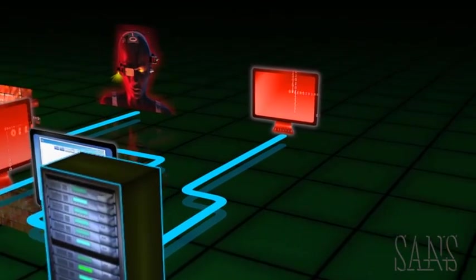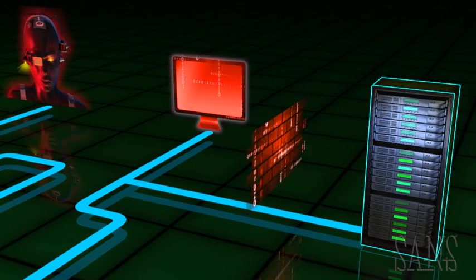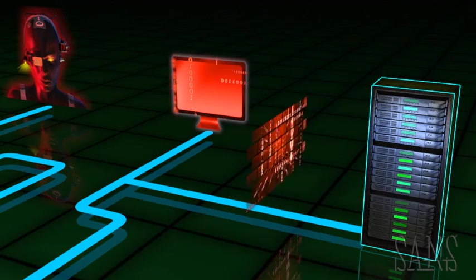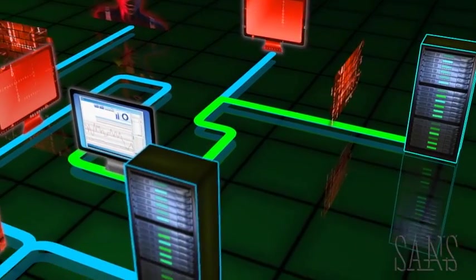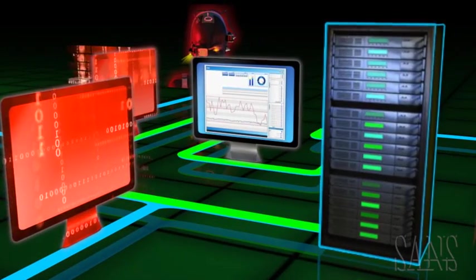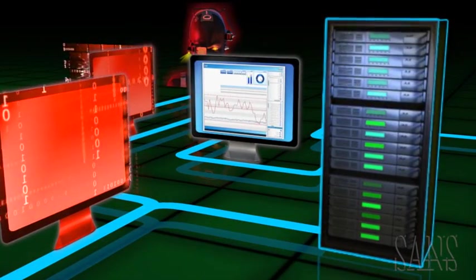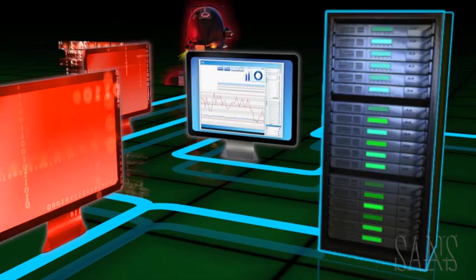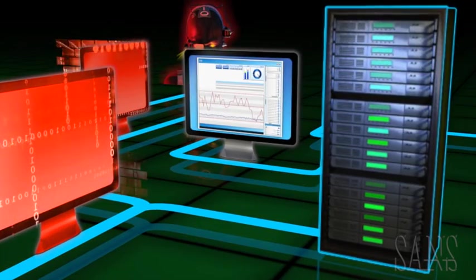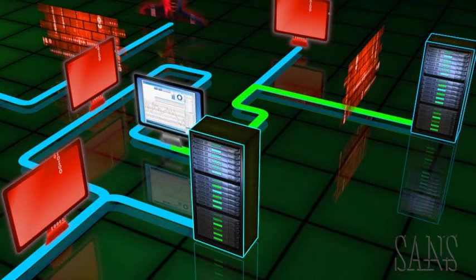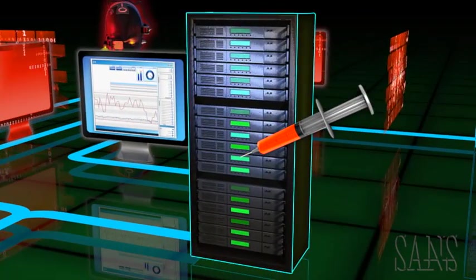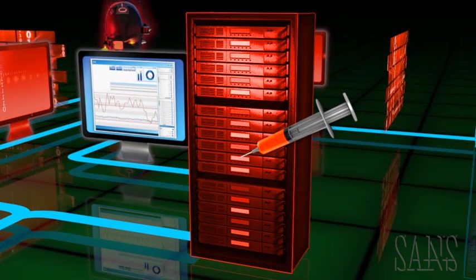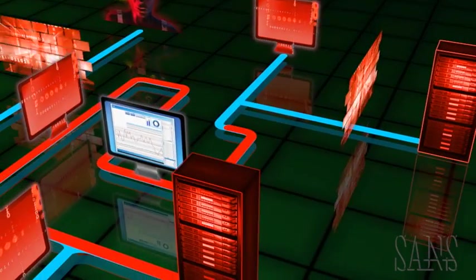The attackers have found what they are looking for. A data historian server on the control system network with an established, trusted connection to the corporate read-only historian server. The corporate read-only historian provides management visibility to generation unit performance and quality control data. Using an application vulnerability attack, the attackers inject data into the server's database replication process.